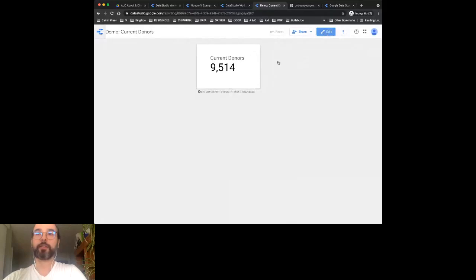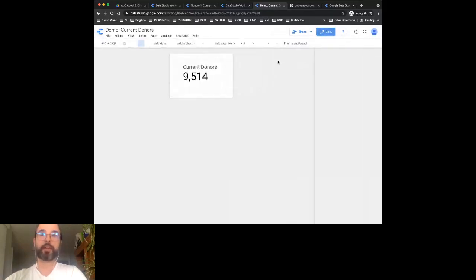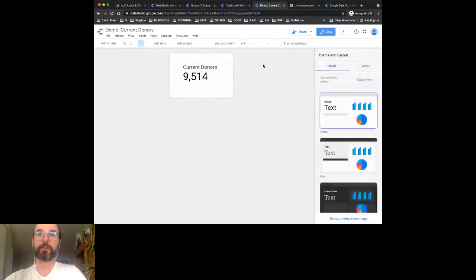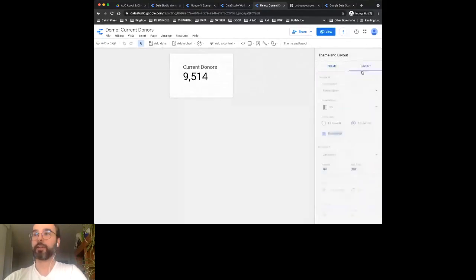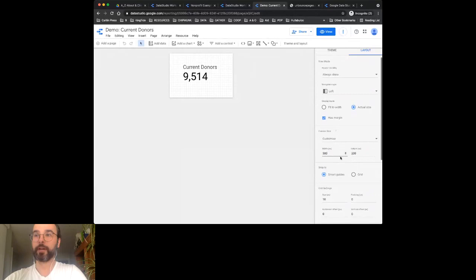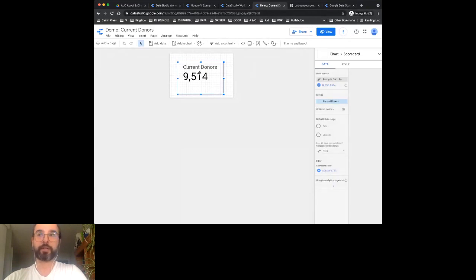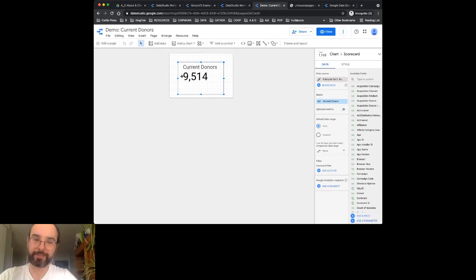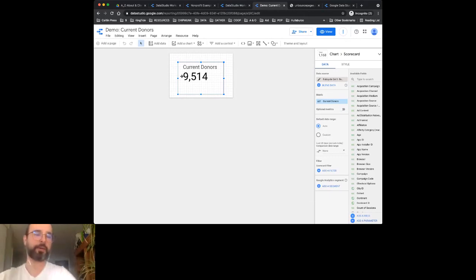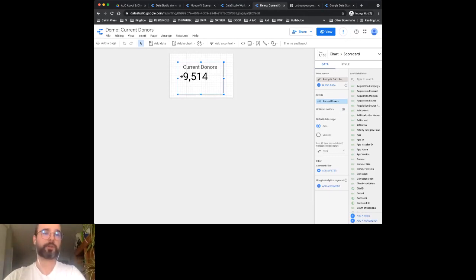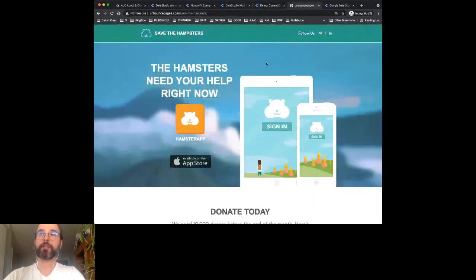I've made the smallest Google Data Studio file ever - it's 300 by 200 pixels wide and contains one scorecard. I've set it up to show current donors at 9,514, pulling that data from a database or CRM.